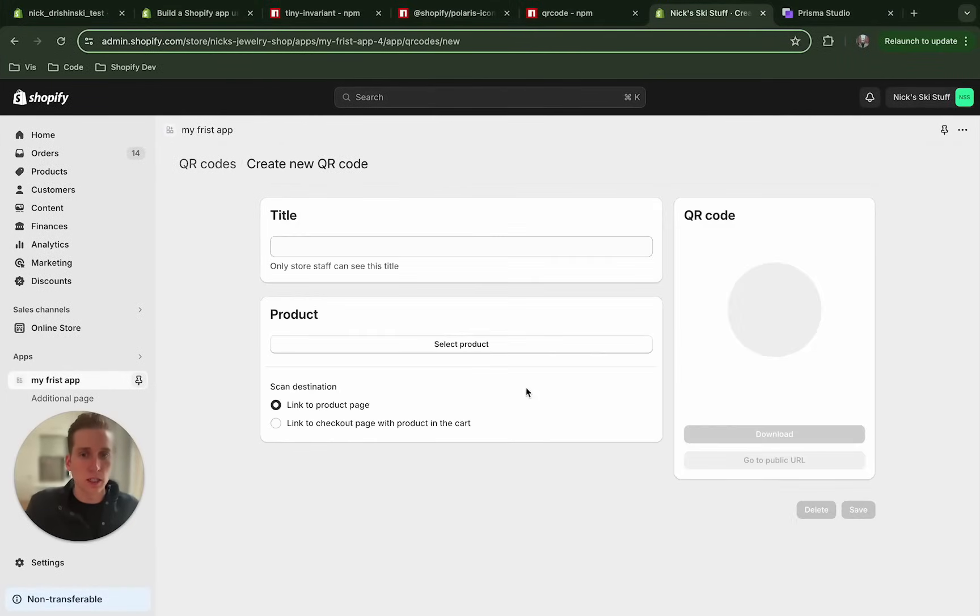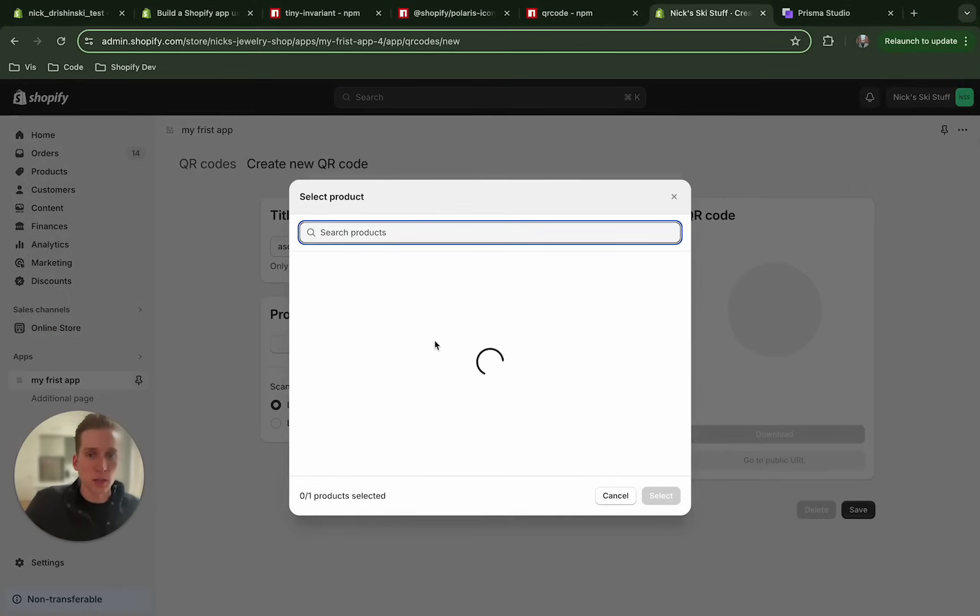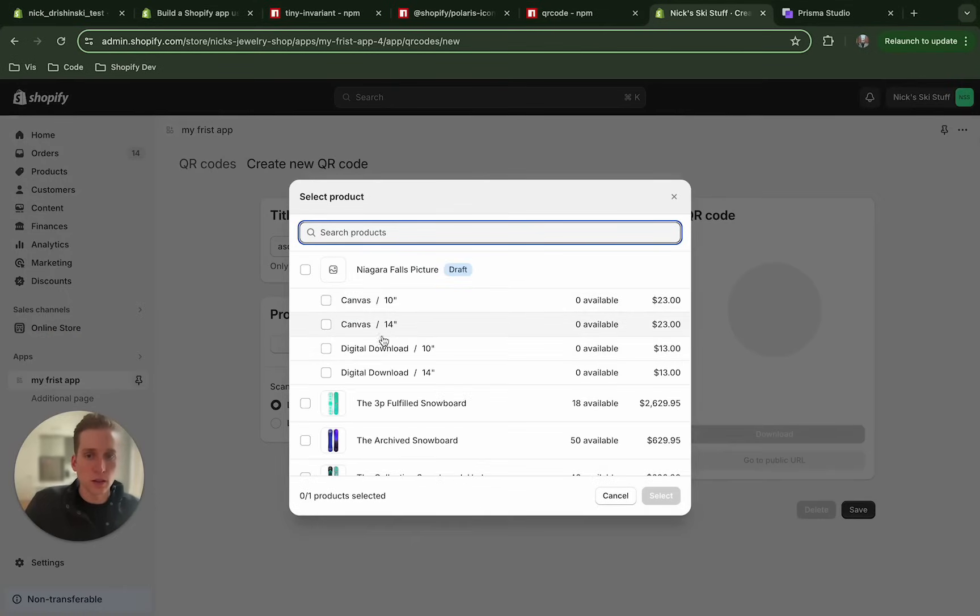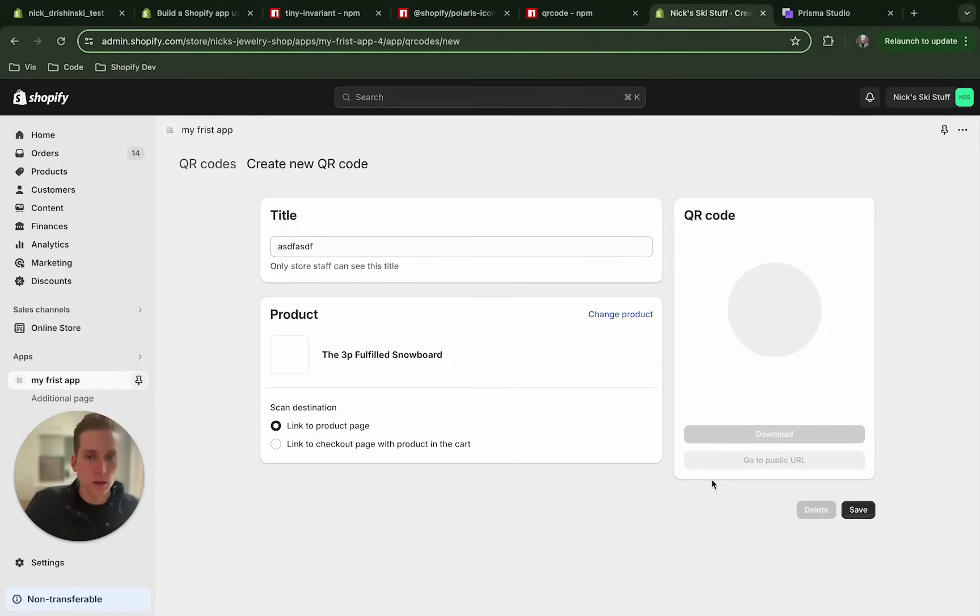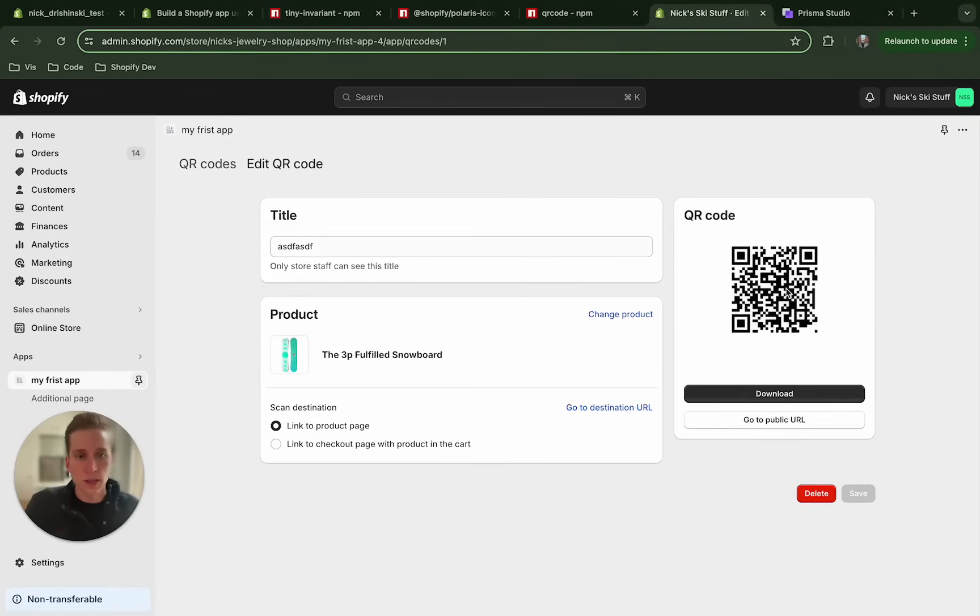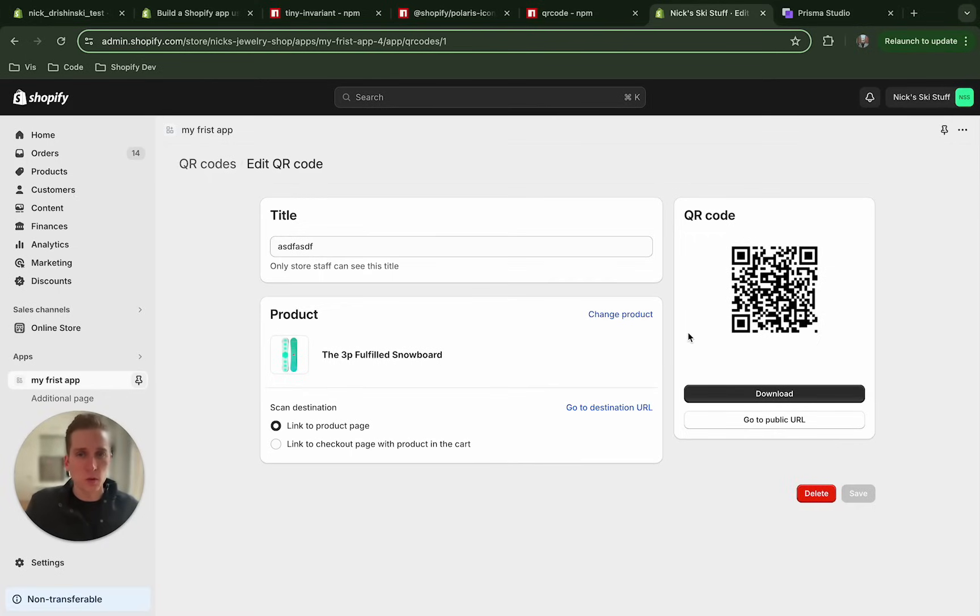So I can go in and create a QR code, select a product. And now I can save and voila. Now we have a QR code that when scanned can navigate right to the product page. So this has been a very quick tutorial on how to get started with Shopify apps. Stay tuned for more Shopify and Shopify app related content and see you next time.